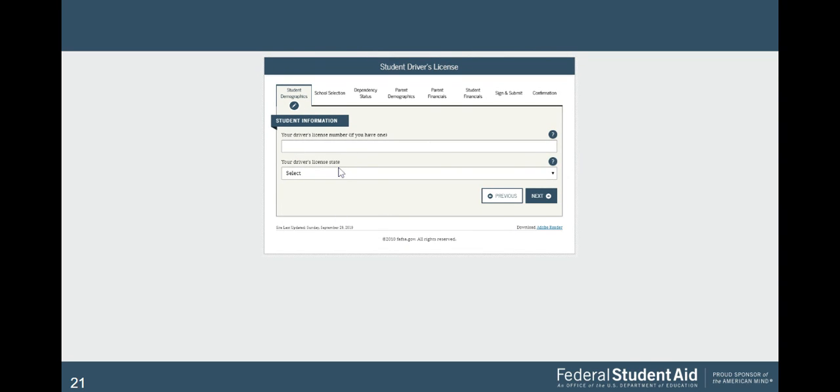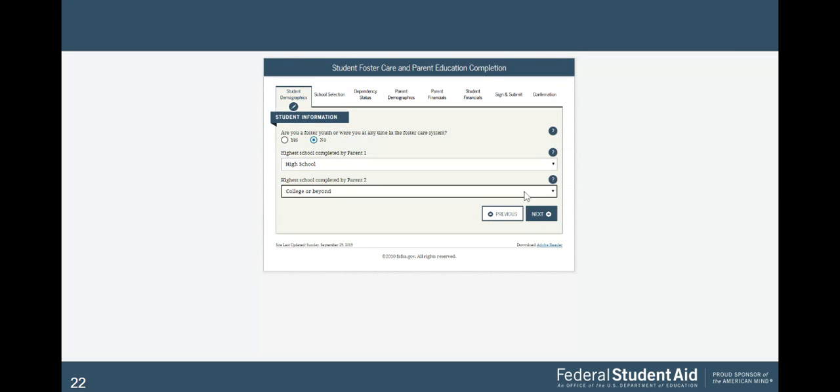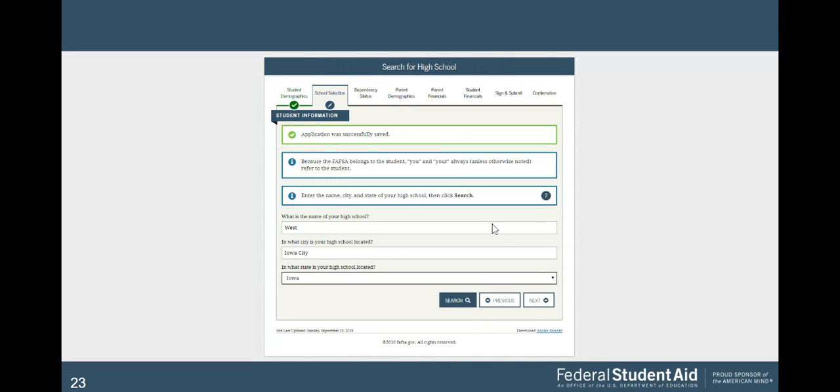You can enter your driver's license here. It's optional, so if you don't have one, that's okay. Click next. Now you're going to enter your parent information. You're going to enter the highest level of education they achieved, so parent one, whether it's high school, college, or beyond, and parent two, same thing. Click next.